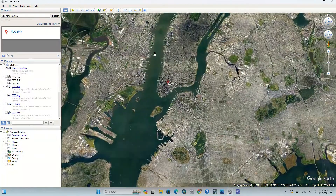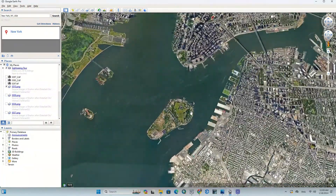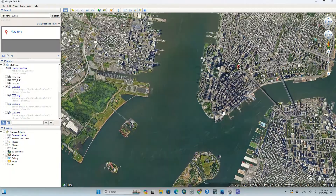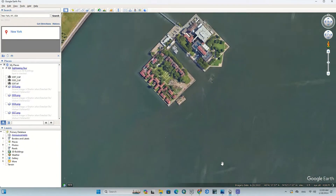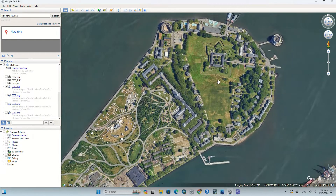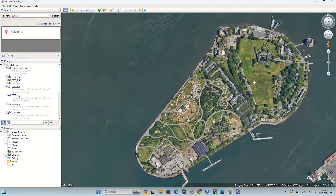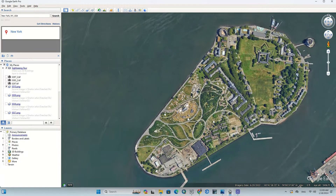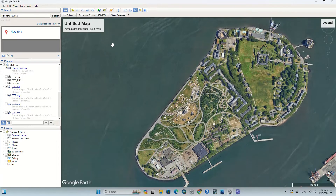Then we go to the area where we intend to prepare the image. Here we are going to download the image of this area. We adjust the image in terms of geographic north, and using the icons above the main page, click on the save image option.